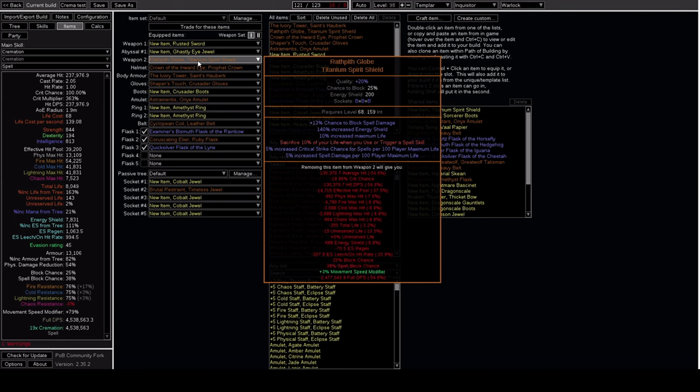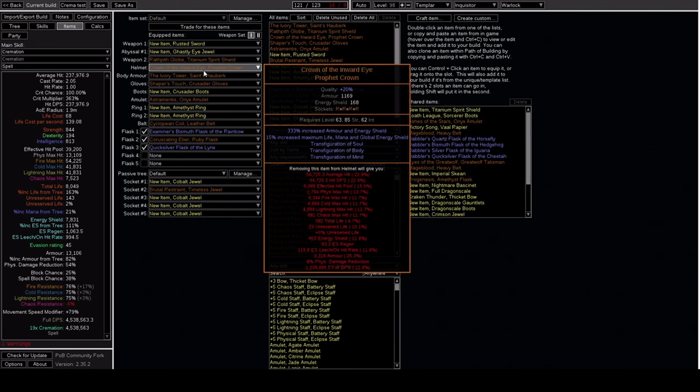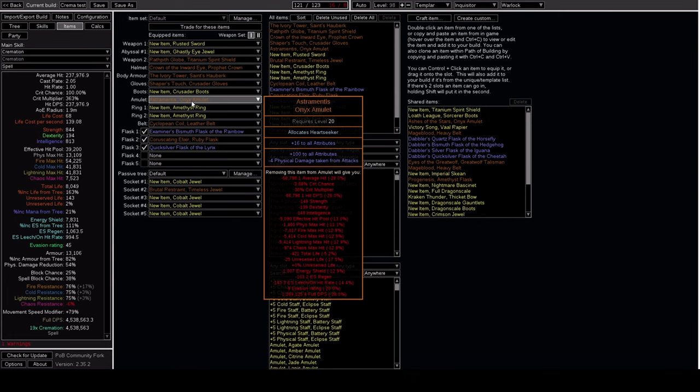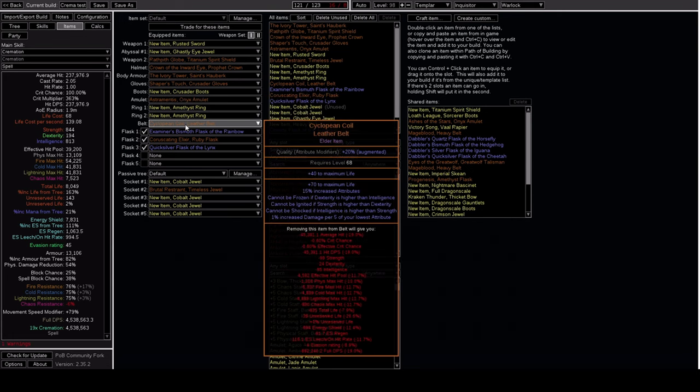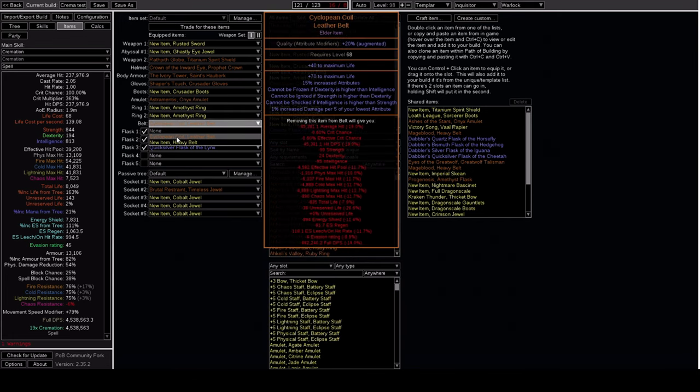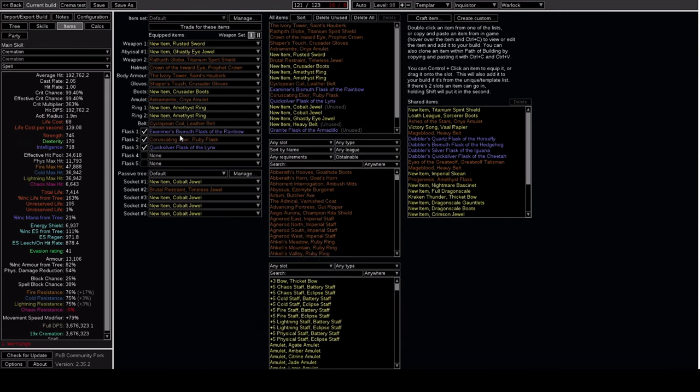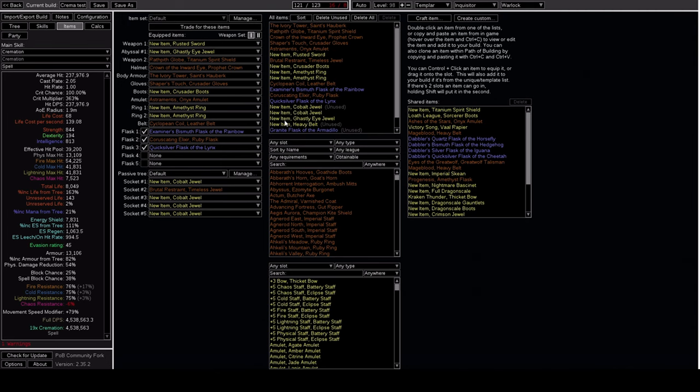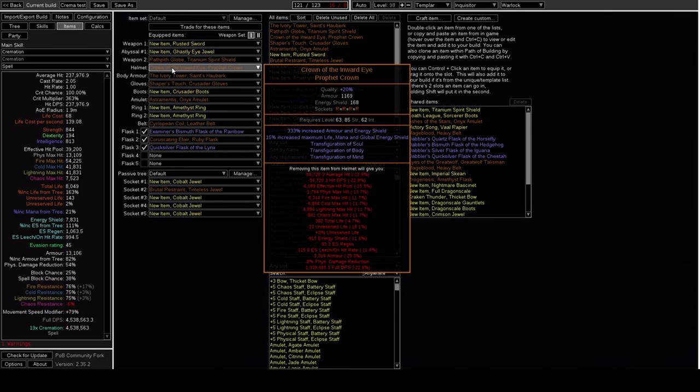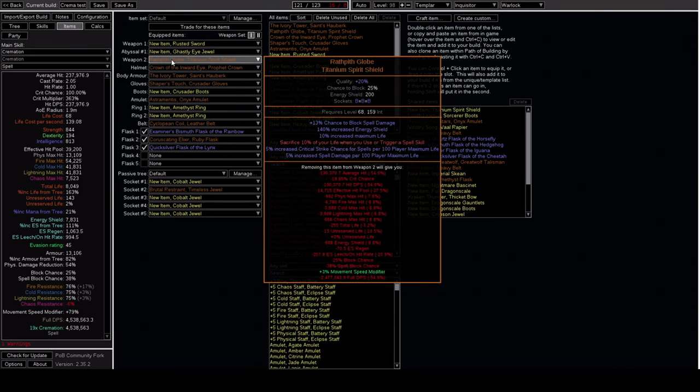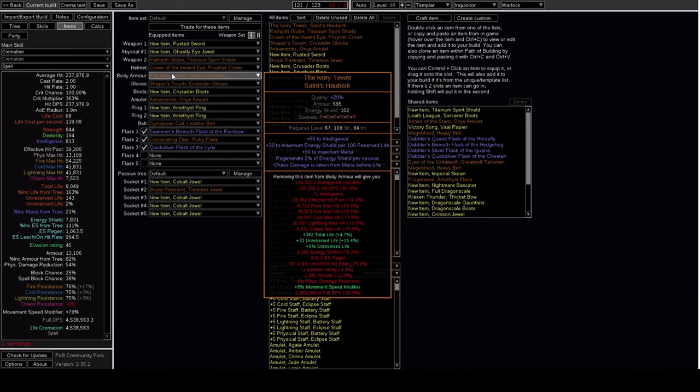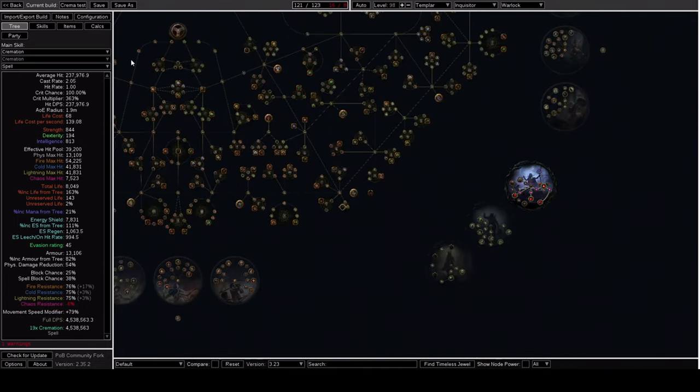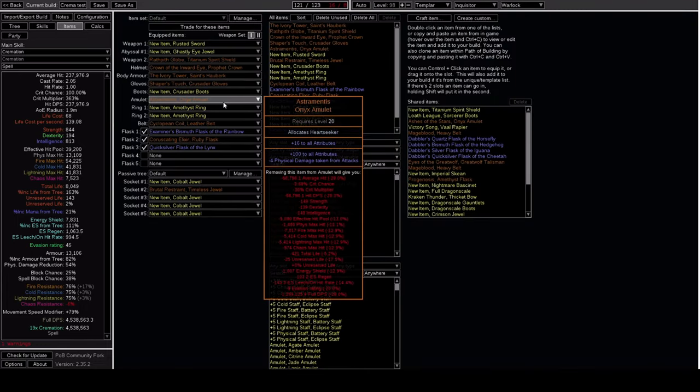Now, back to the gear. Other than that, we have the standard Energy Shield scaling setup with Wrathpith Globe, Crown of the Inward Eye, Shaper's Touch, Ivory Tower, and an Astramentis, and Cyclopean Coil provides a large amount of damage early on. Most of these items are pretty basic, however, they will probably be very expensive because I expect a lot of people to want stuff like Wrathpith or Ivory with the introduction of the new Warlock Ascendancy.